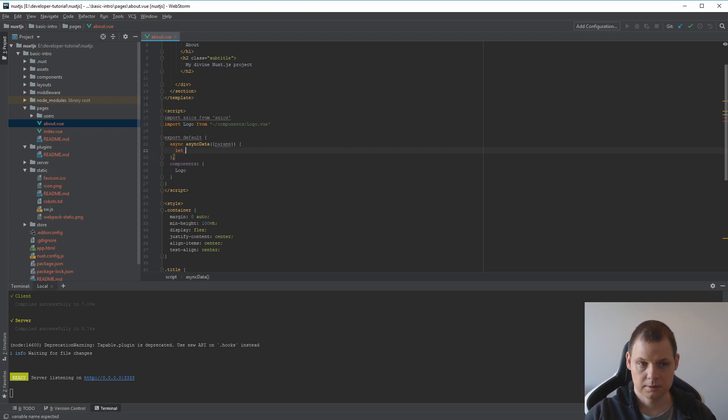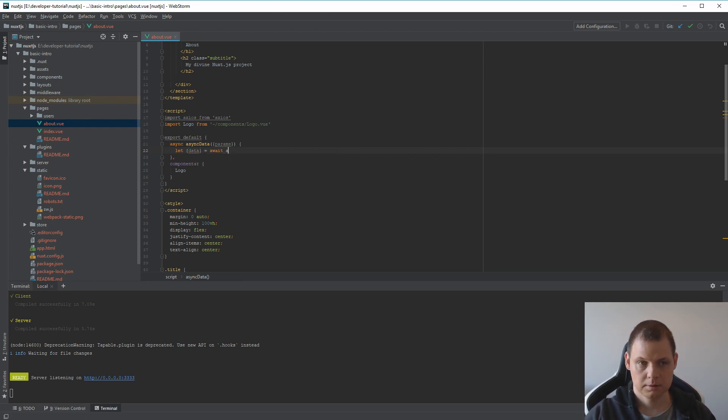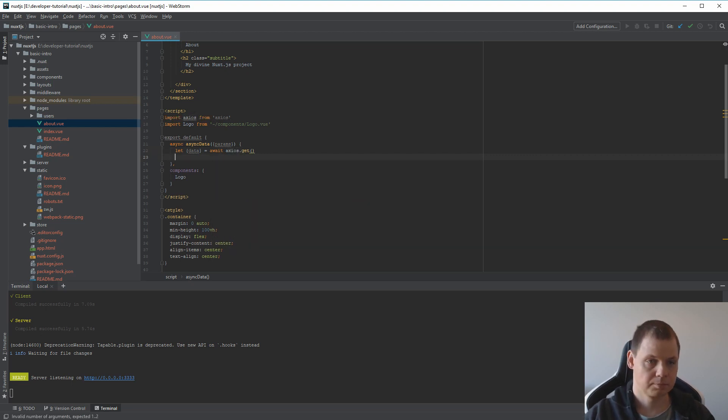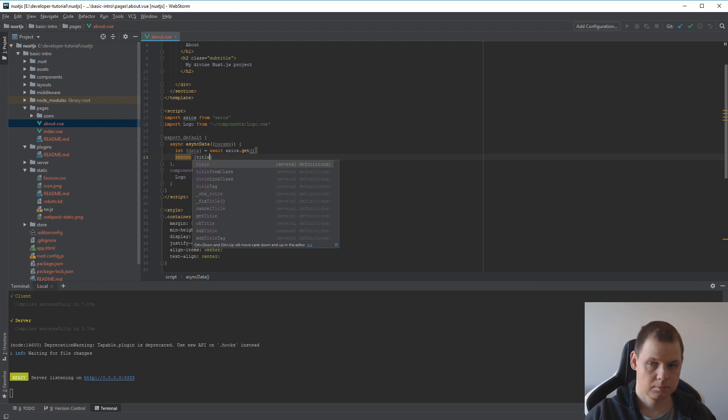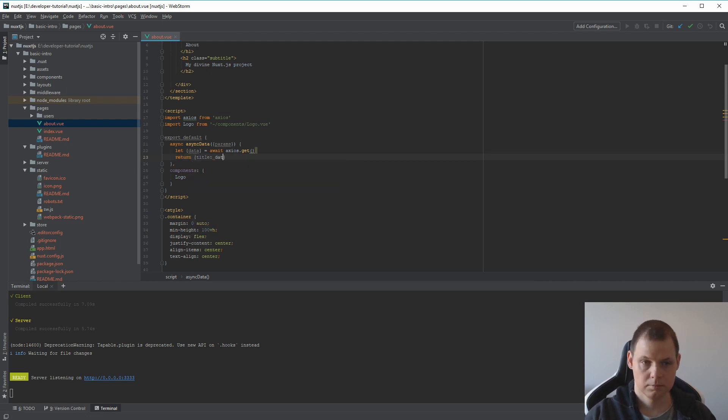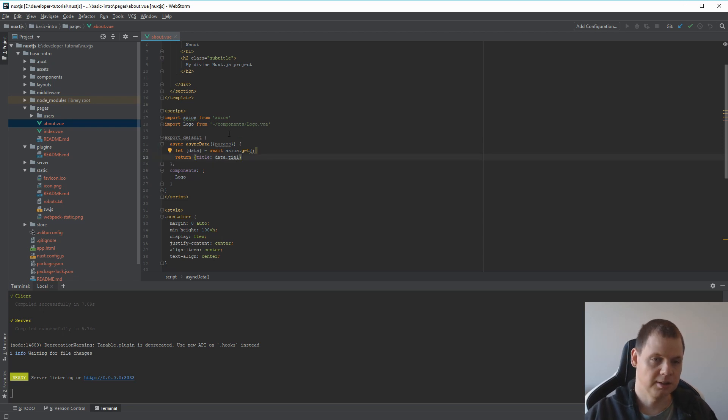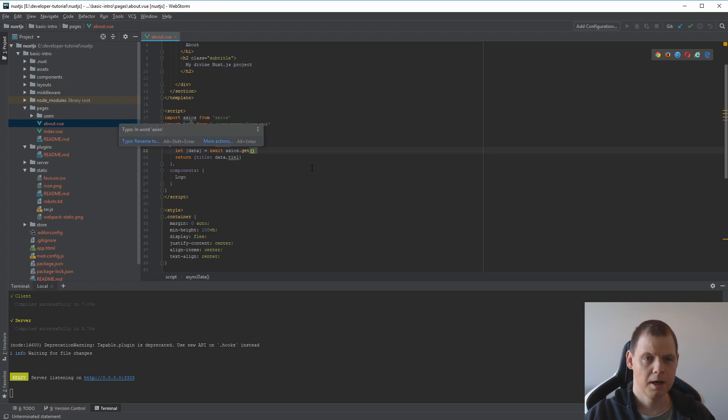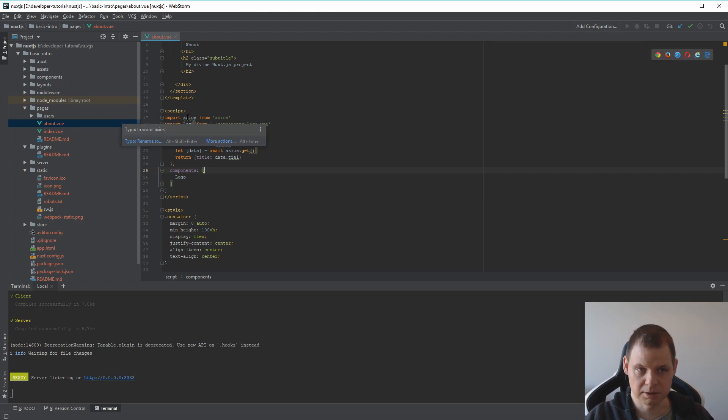We can just say let data is equal to await axios. This is just a sample, it will not work out of the box, but it's to give you an example how you can work with external plugins. It's very easy as you see.